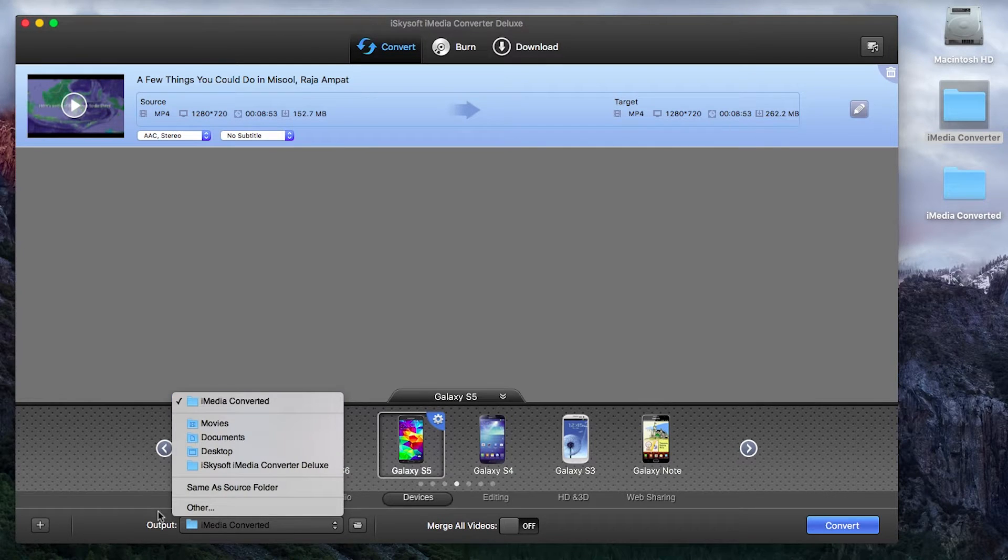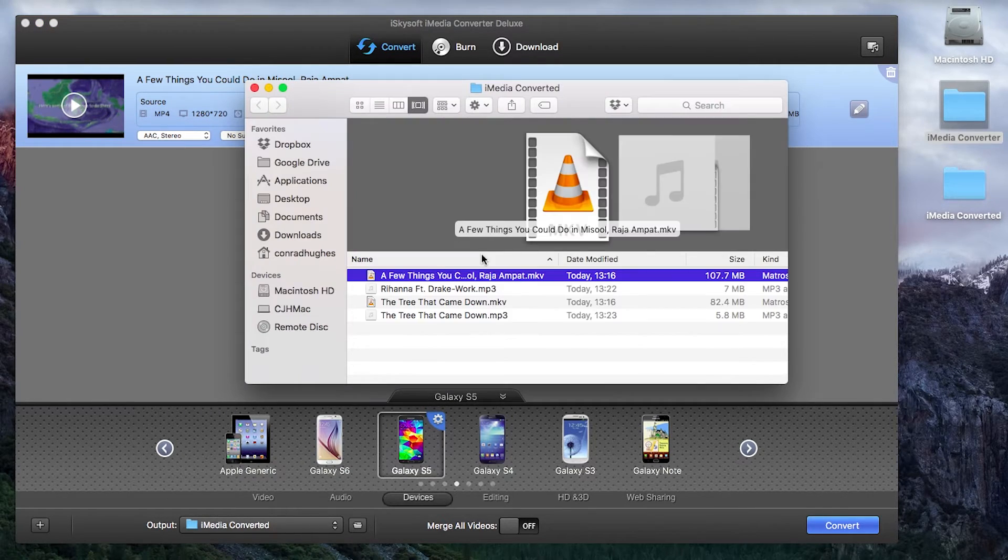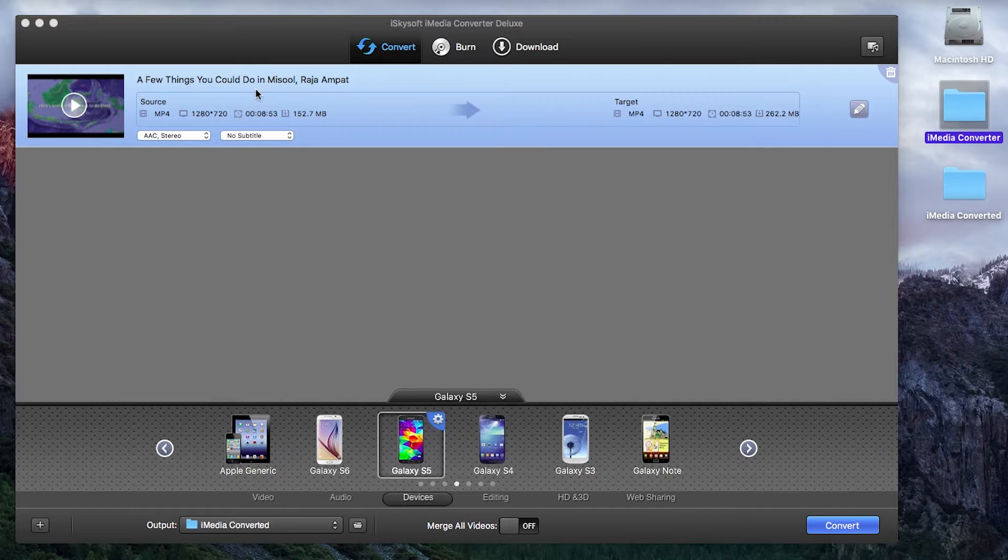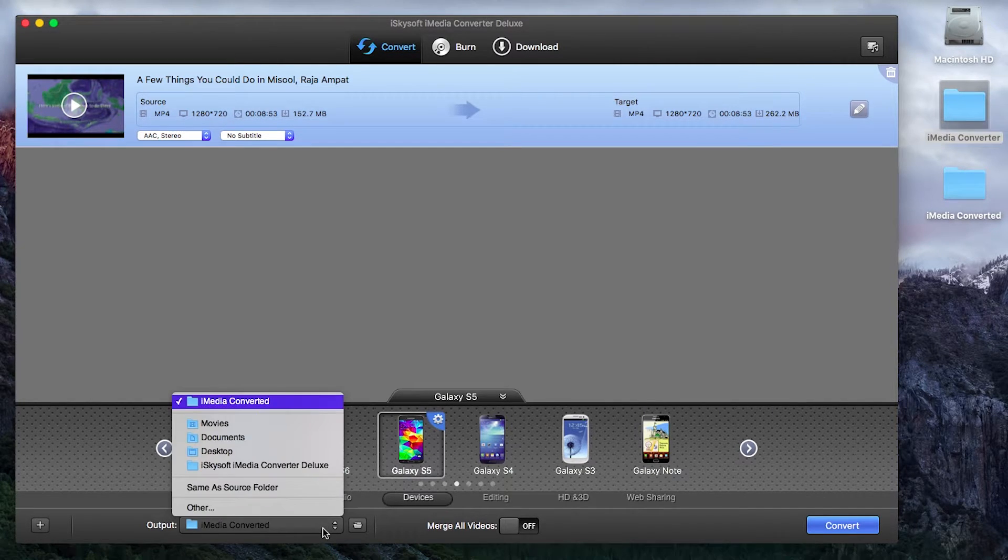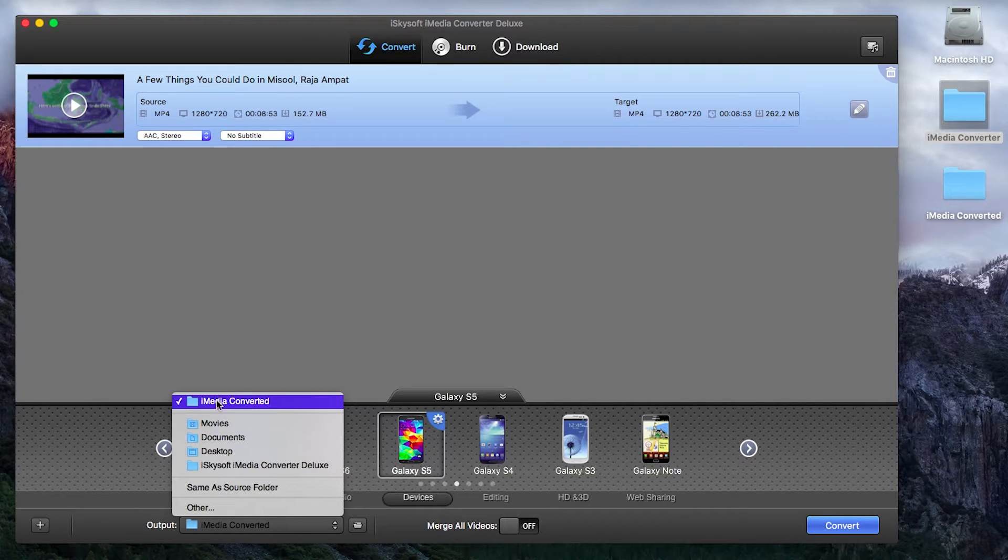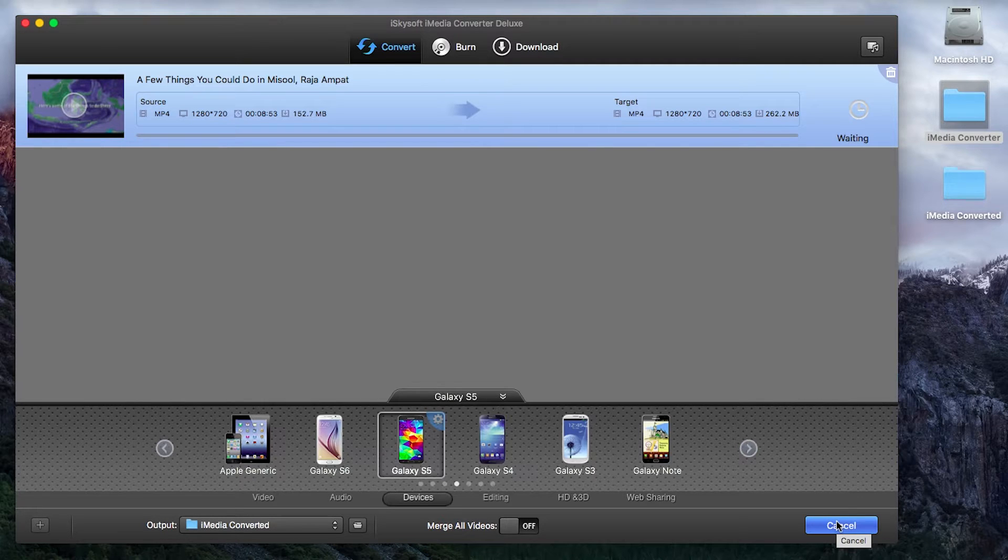So select your output by clicking on this button here. You can create a new folder if you want to by clicking on the folder icon there but for now let's stick with the iMedia converted folder that I have here on the desktop. All I'm going to do now is hit convert.